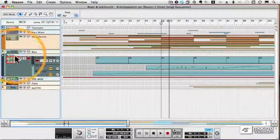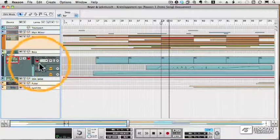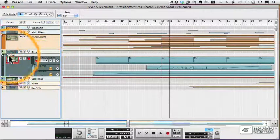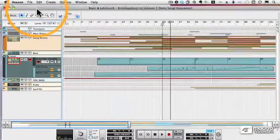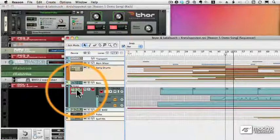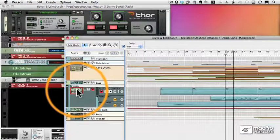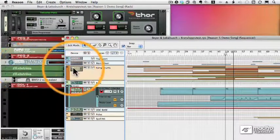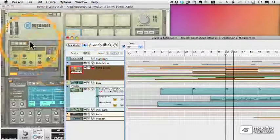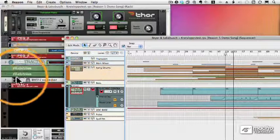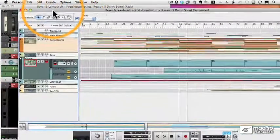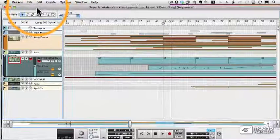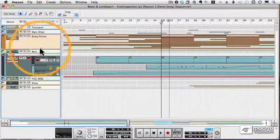Each track can have multiple lanes. Notice when I select a track in my sequence, the associated device is highlighted in my rack. I'll select the Kong, there's my Kong device. I'll select the Vesper, there's my Maelstrom device. So that makes it very easy to find the associated device.